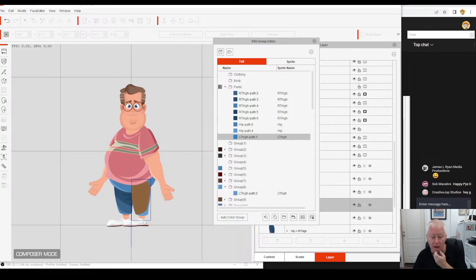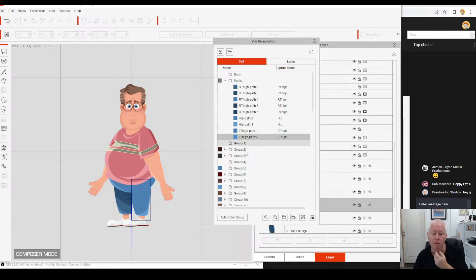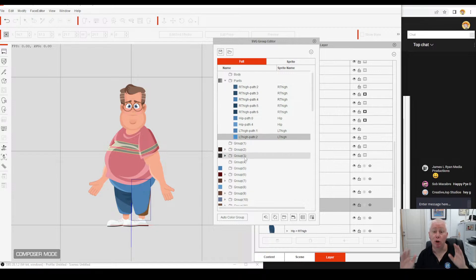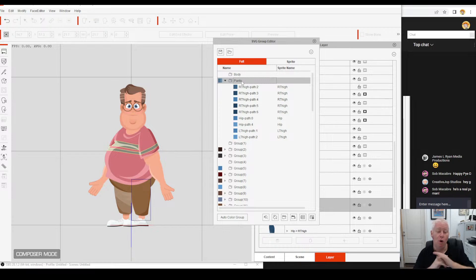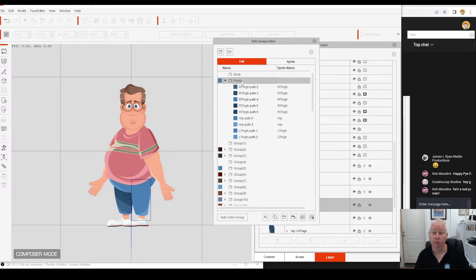And the other part of his thigh — bring it up, drop it in. So now click on his pants and all of his pants are the same colour — they're all in the same group.